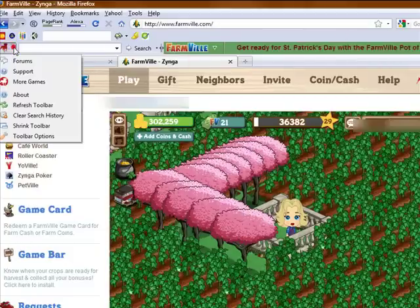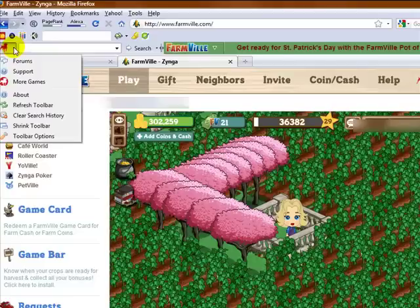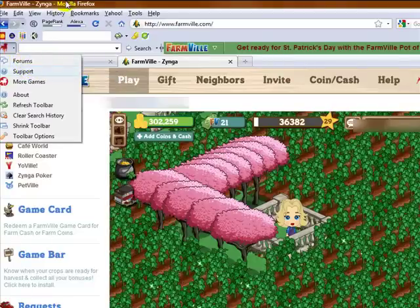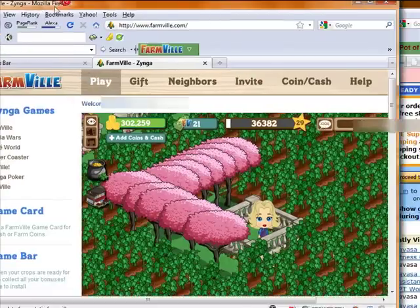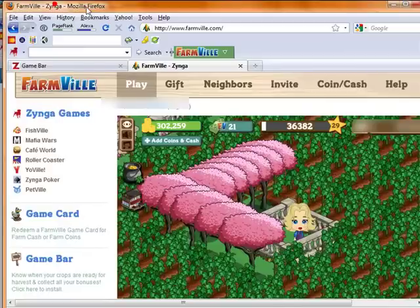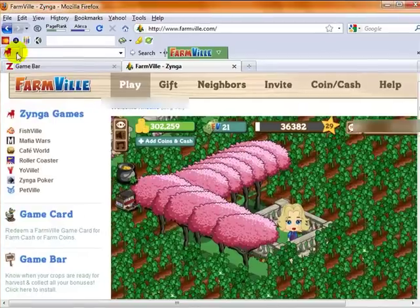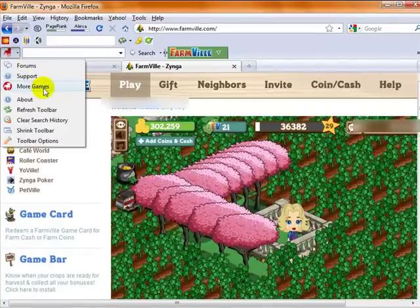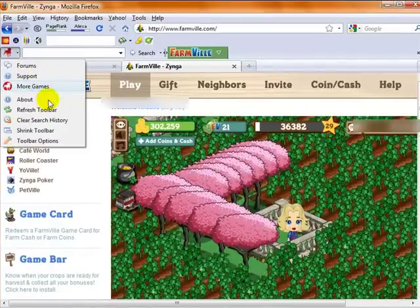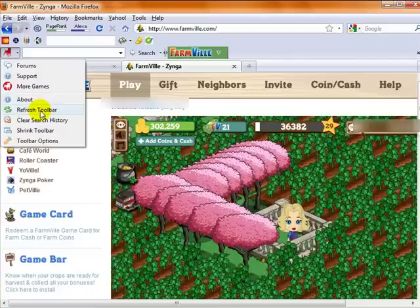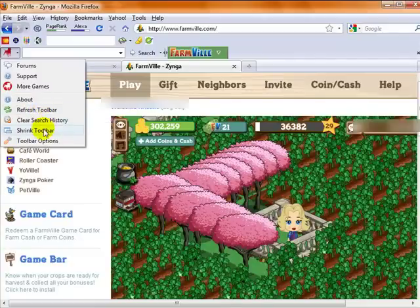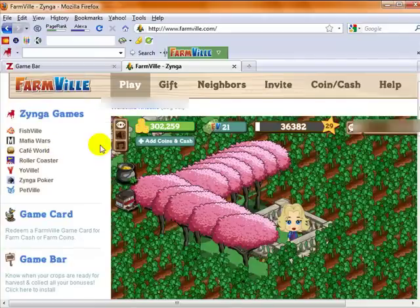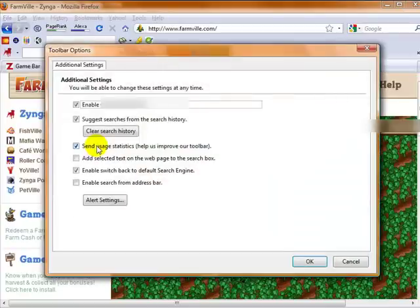You will see that there is a drop down list. So you can directly go to the forums. And again, let me scoot this over here for you. You can go to the forums, to support, to more Zynga games. You can refresh your toolbar, shrink the toolbar, clear your search history, and then choose options. So let's choose options.